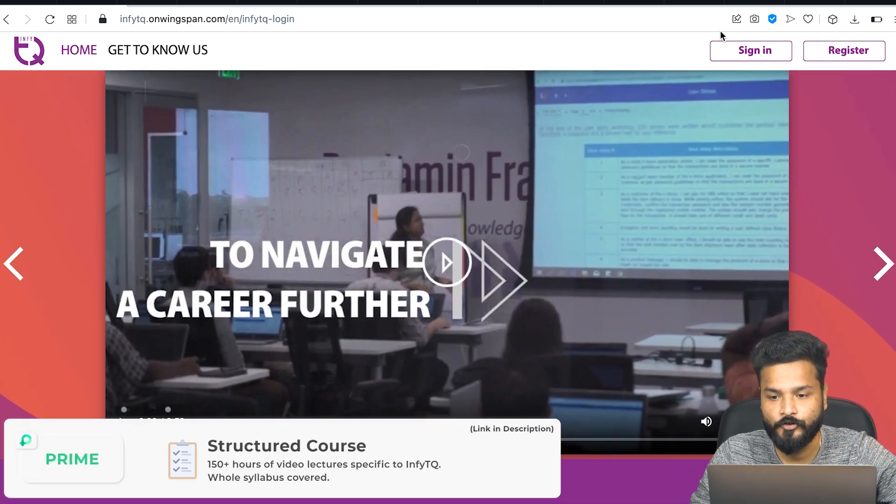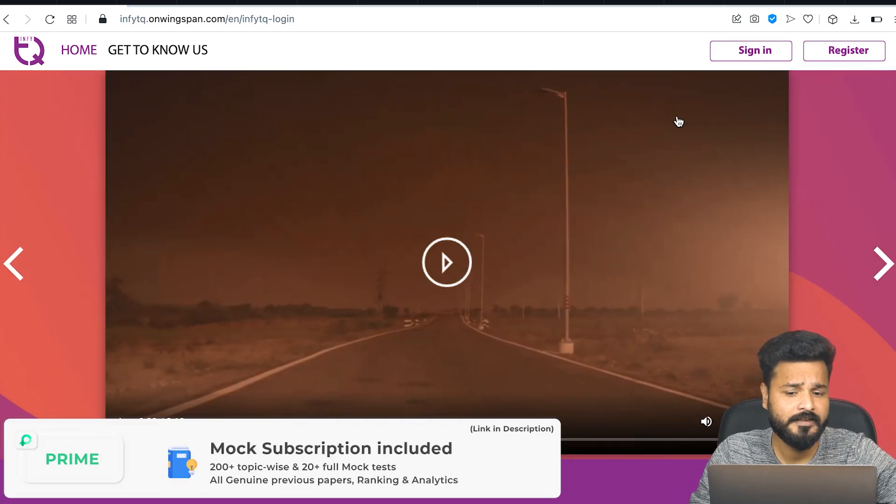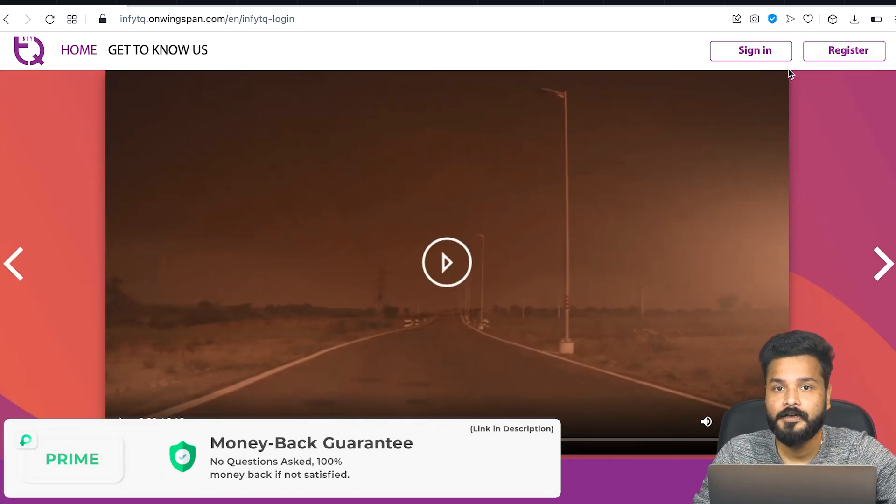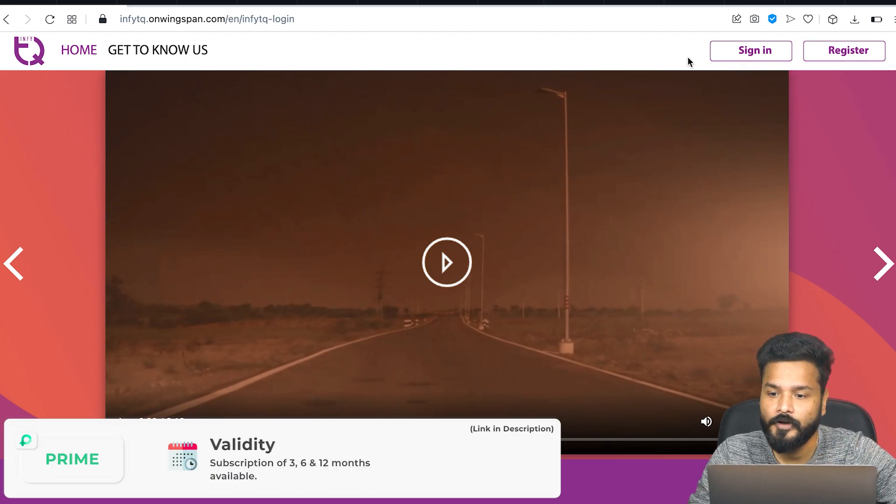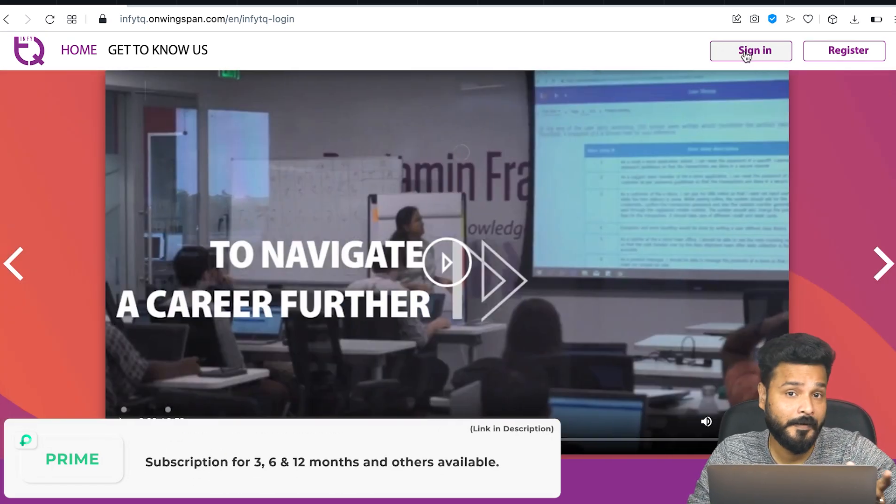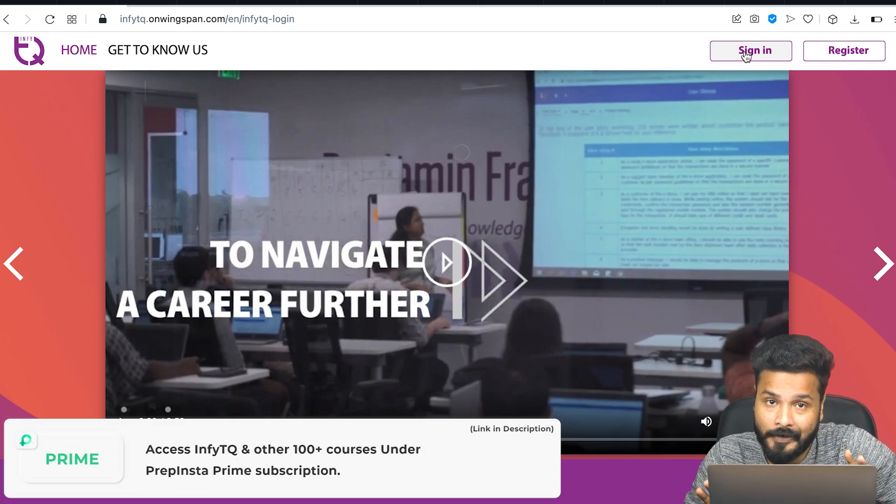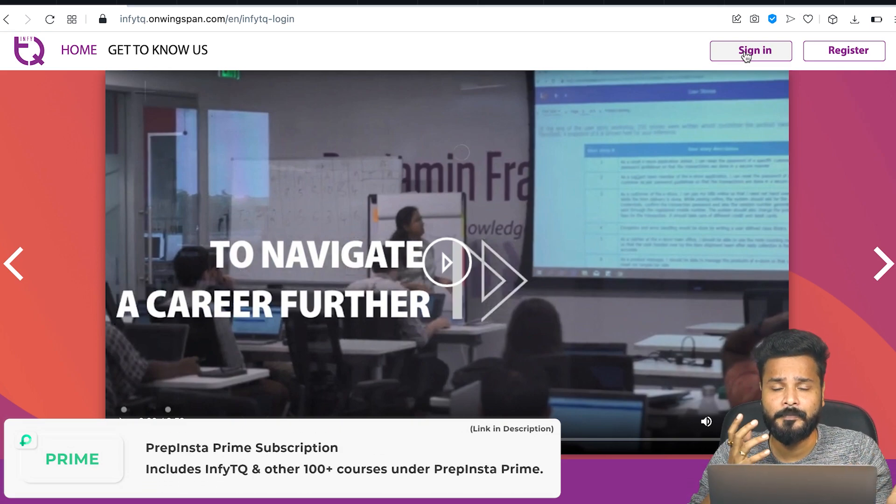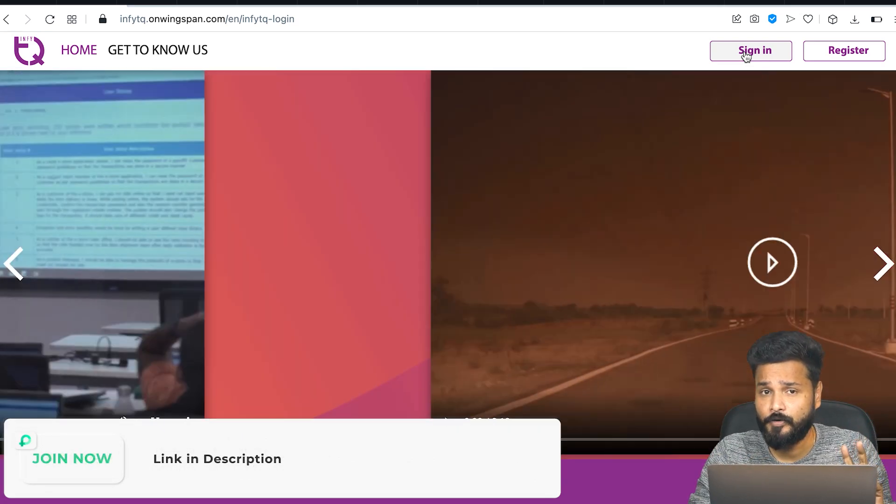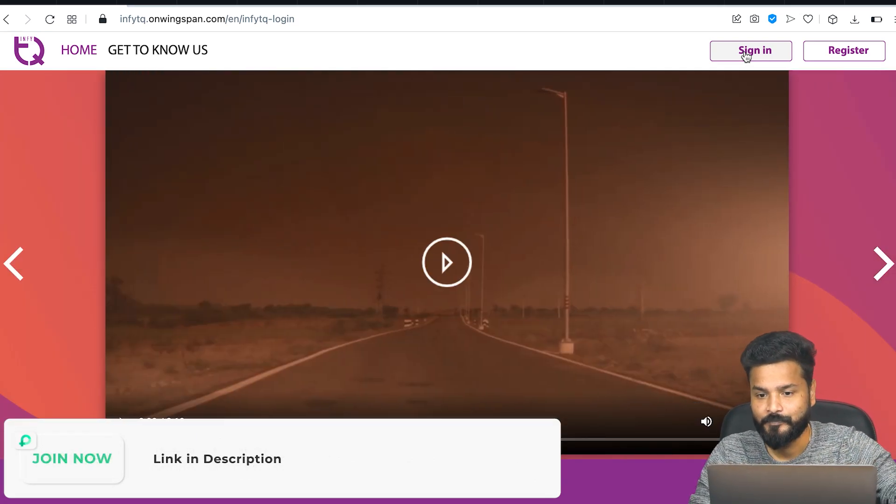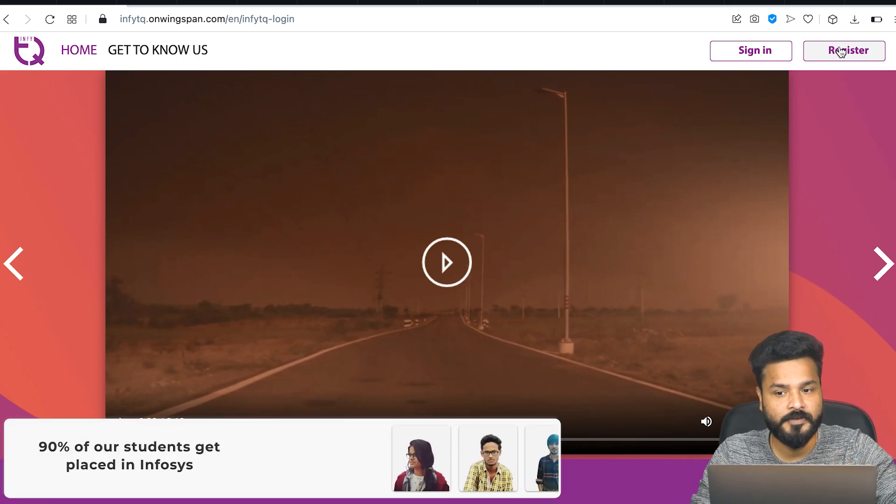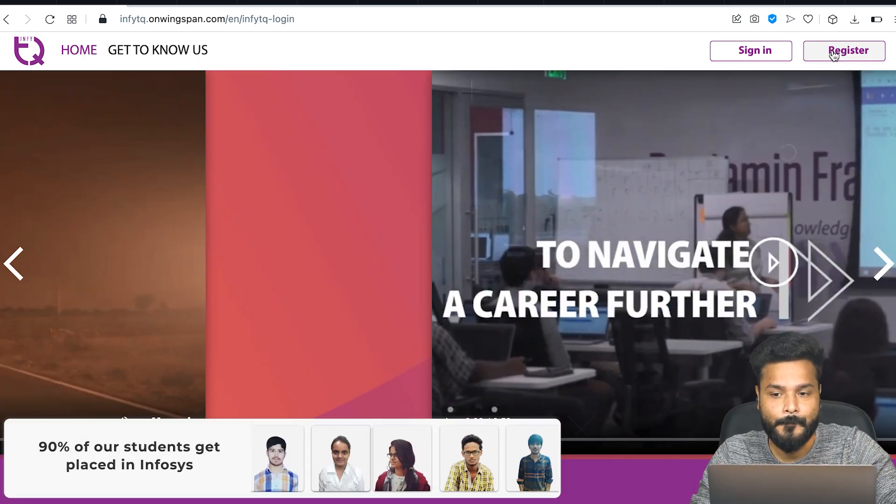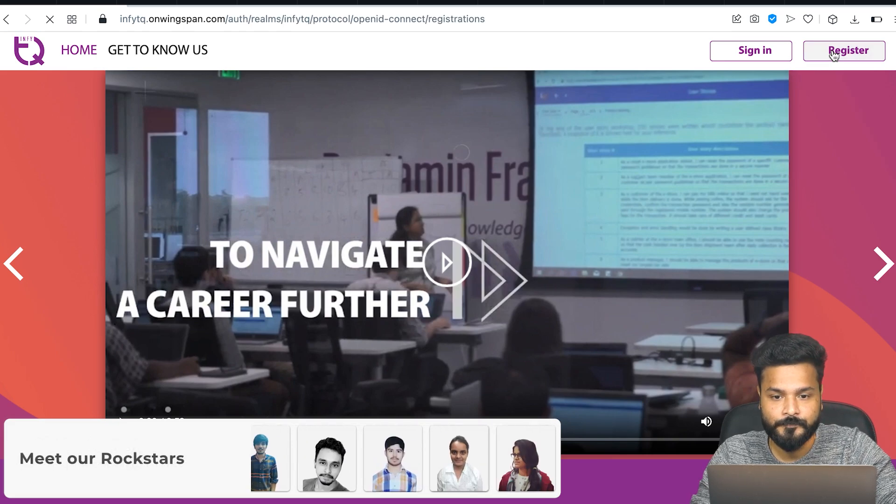Once you're on the link in the description, they'll ask for two things - sign in and register. Some of you might have already registered. If so, you can sign in, but make sure you registered with 2023 passout criteria. If you registered earlier with 2022, it will not allow you to apply for InfiTQ. I'll show you from scratch.